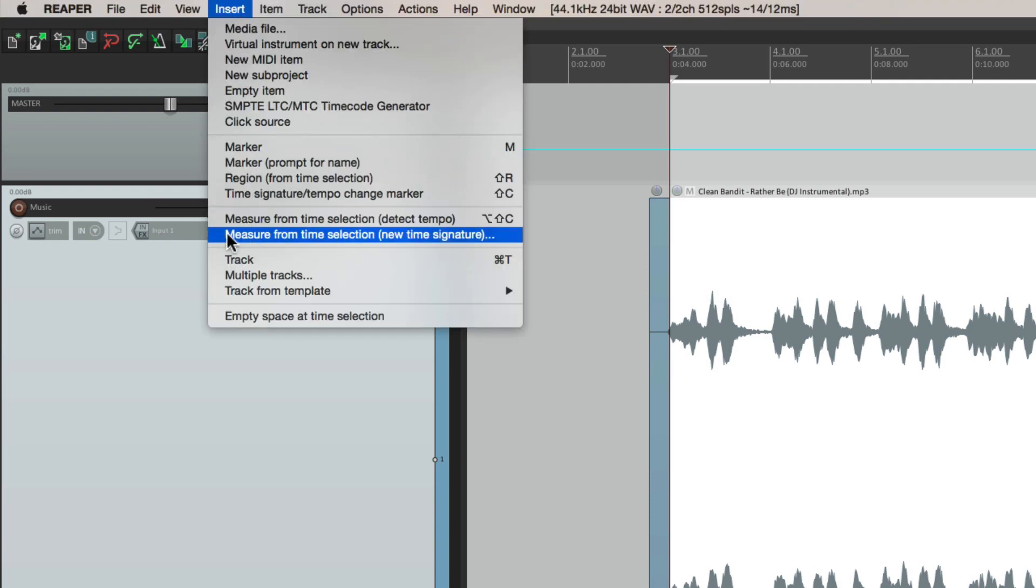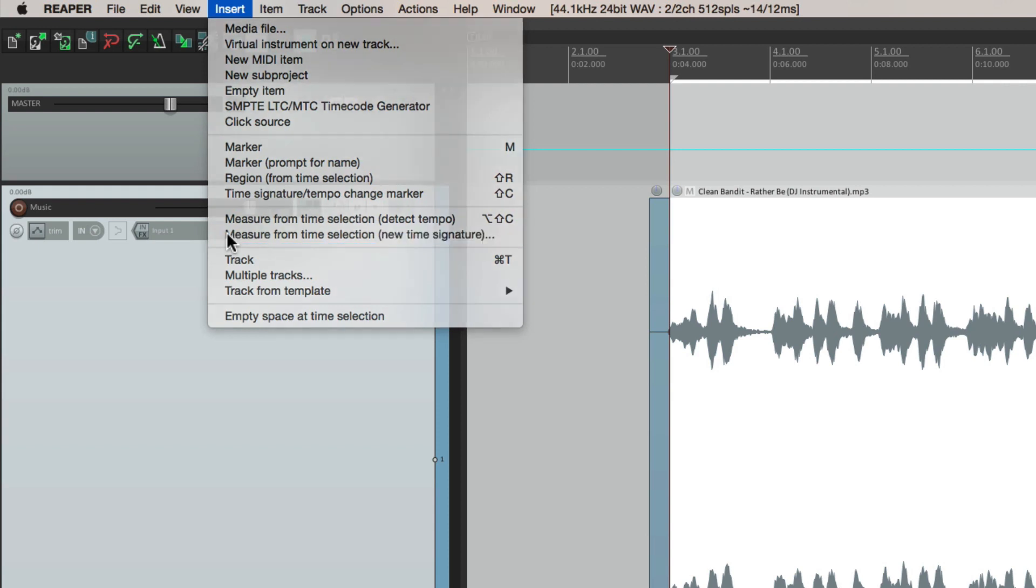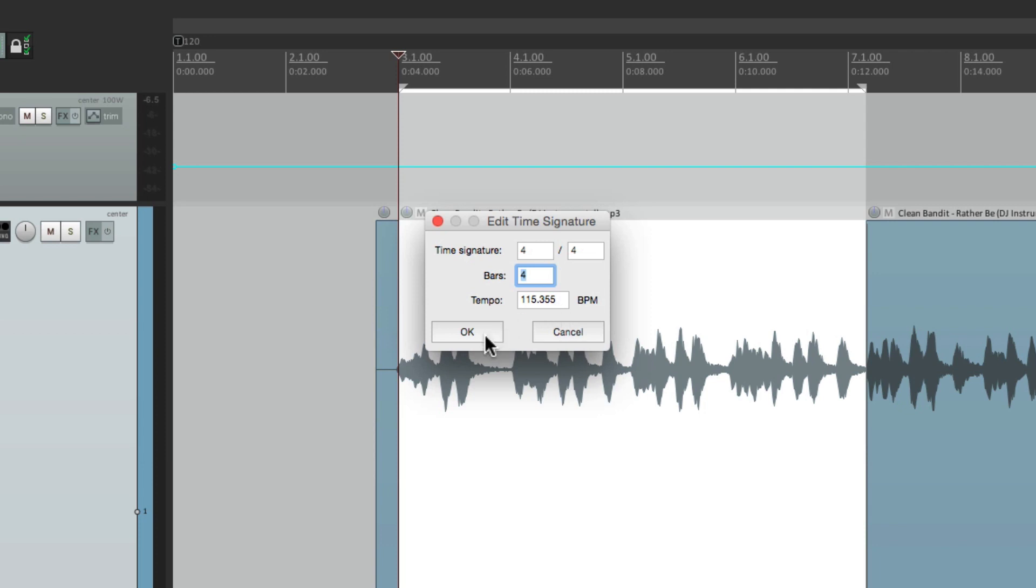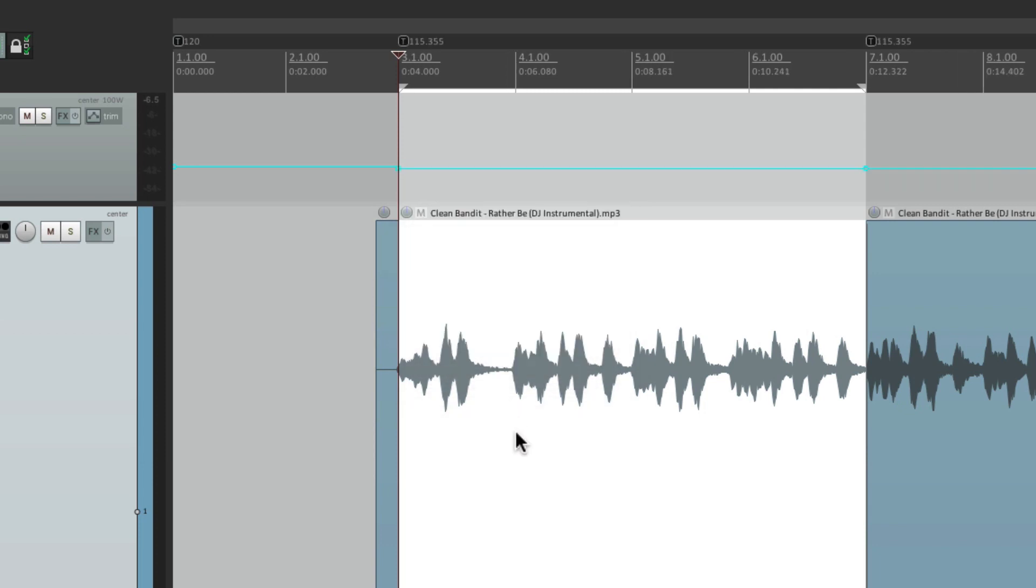Measure from time selection with new time signature. We'll choose that, and we'll keep this at 4-4, but Reaper knows that it's four bars. If it's not correct, we can always change it. And then it shows us the tempo, which is about 115 beats per minute. So if we hit OK, it creates tempo markers for this space. Starting at this tempo, and ending at the tempo.